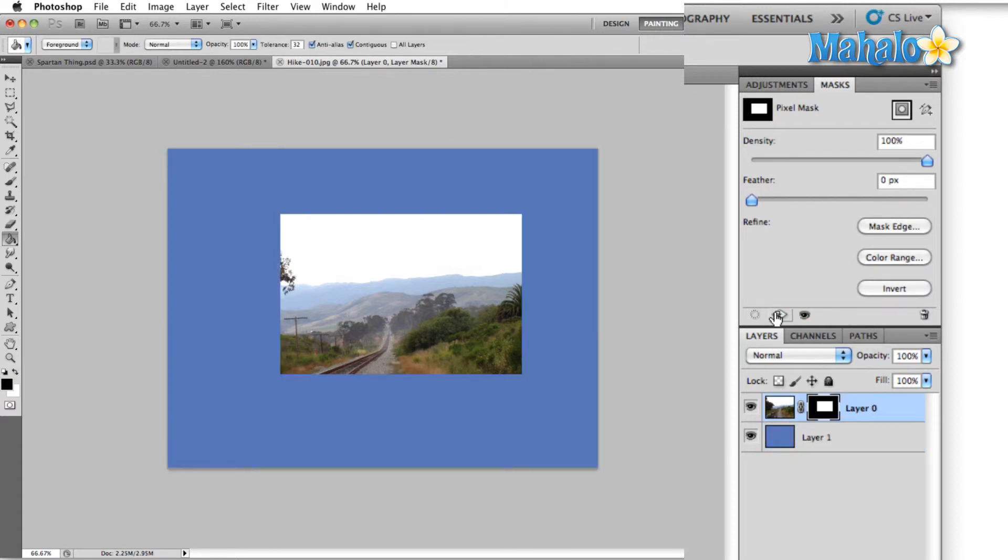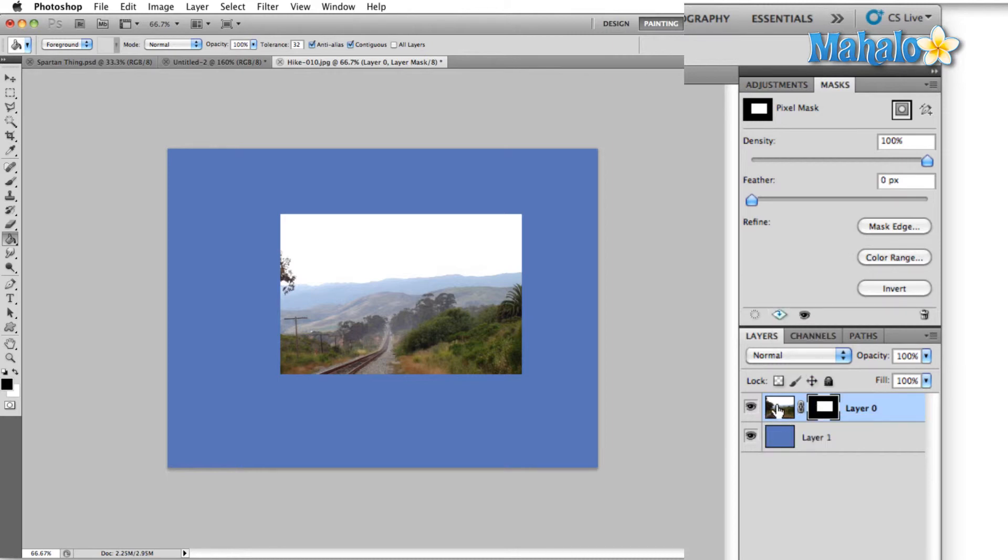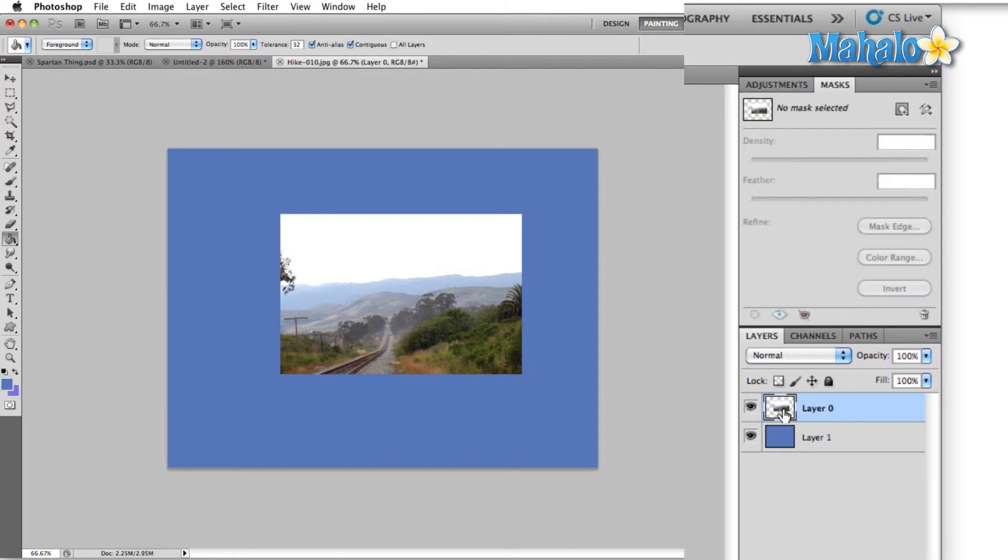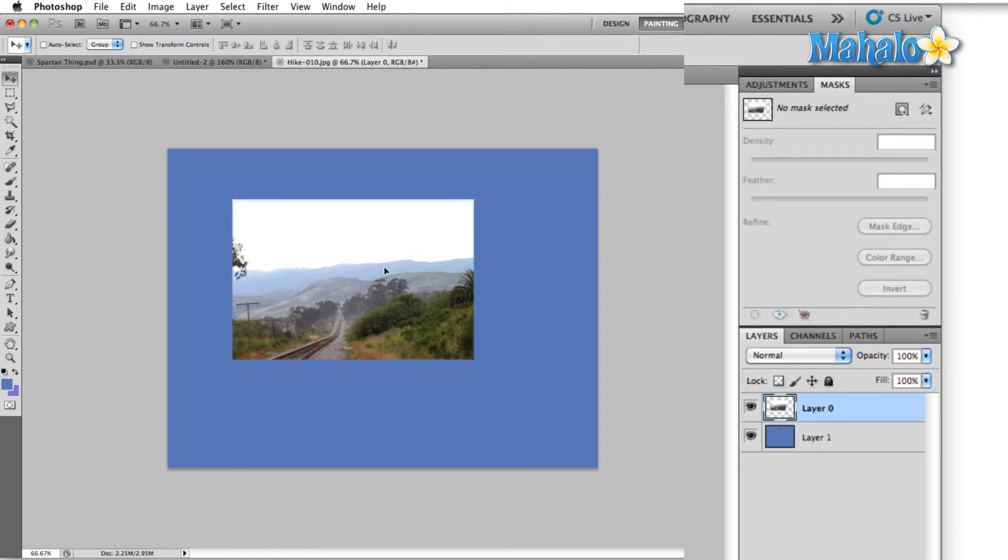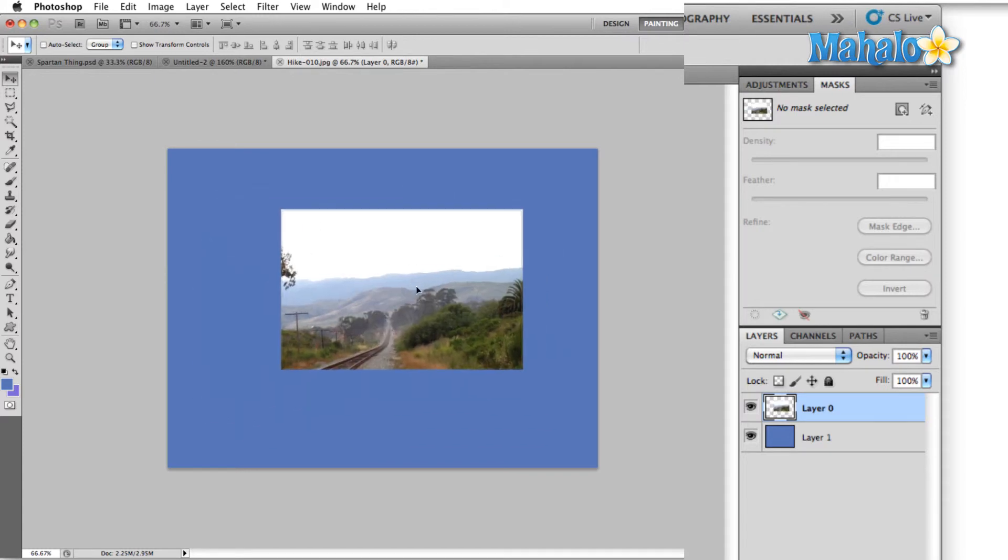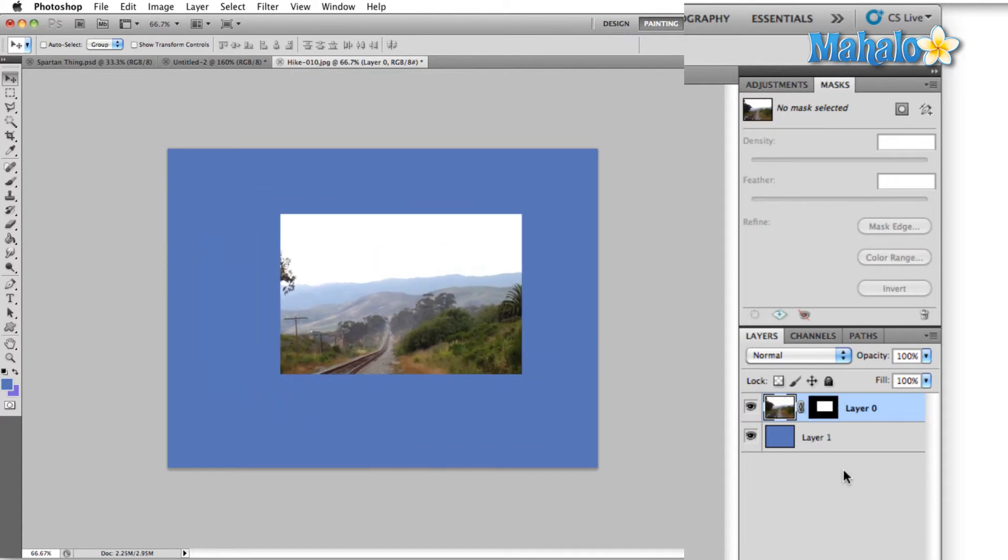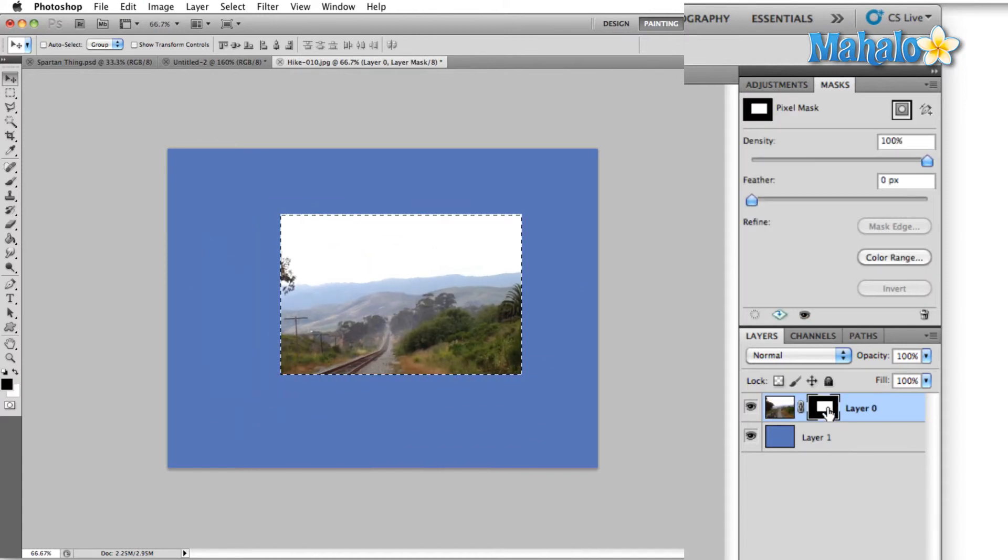Our second option here is apply layer mask. And what that does is it takes the mask and merges it with the image that we are masking. So if we click on that, you can see that the only thing that's left of our image is the area that we had visible in our mask. I'm just going to undo that real quick, select our layer mask again.